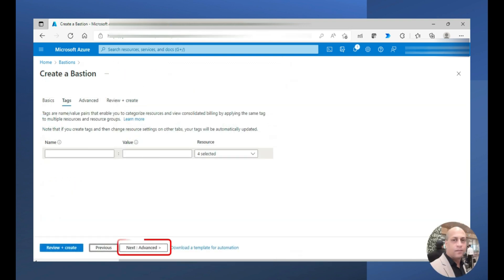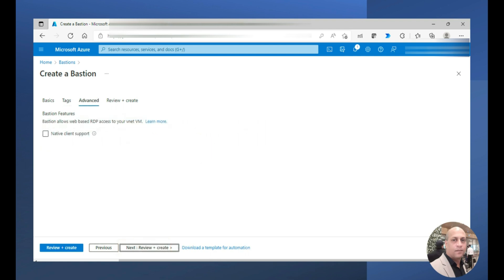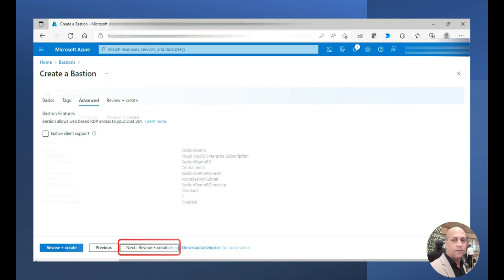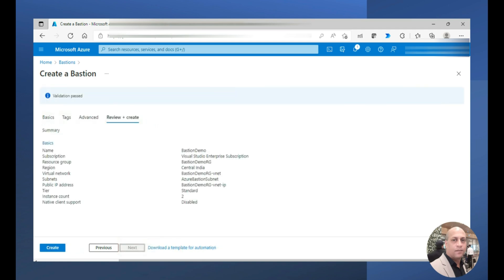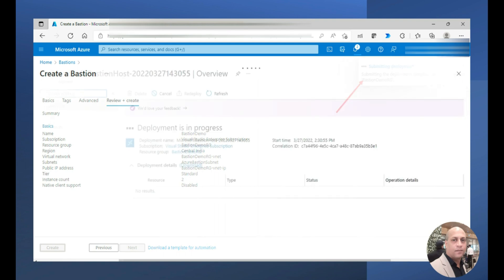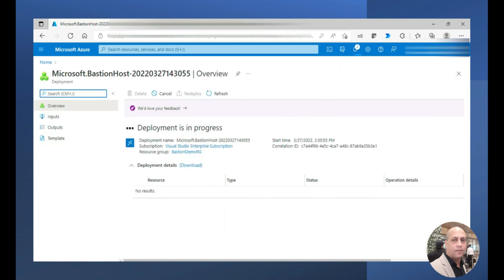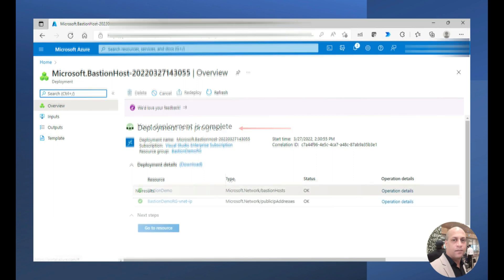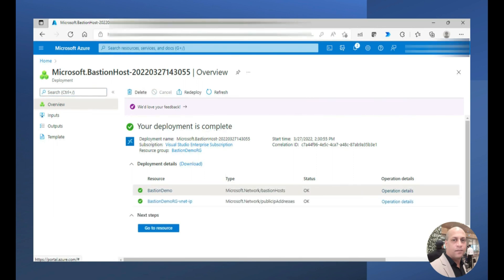Moving ahead by clicking advanced and here you have an option to opt for native client support. In case for RDP and SSH if you would like to enable native client support you can choose this. For now I am moving ahead and once the validation is passed I am going to click on create and then the Azure Bastion is going to get created. It's submitting deployment and deployment is in progress and deployment is complete.